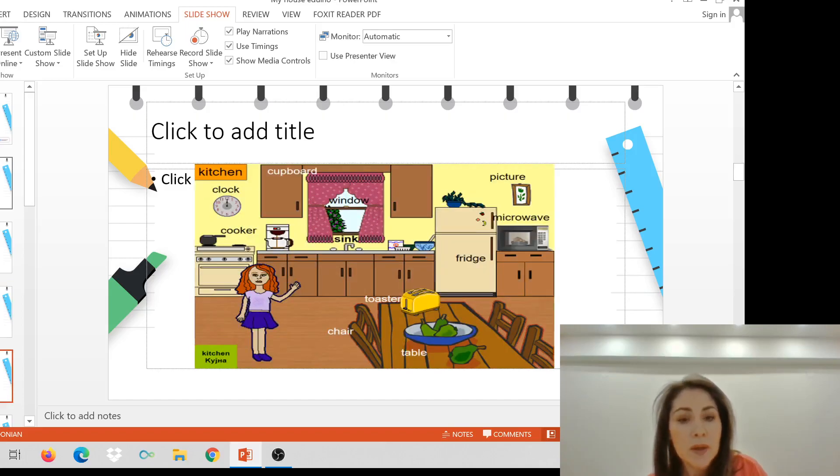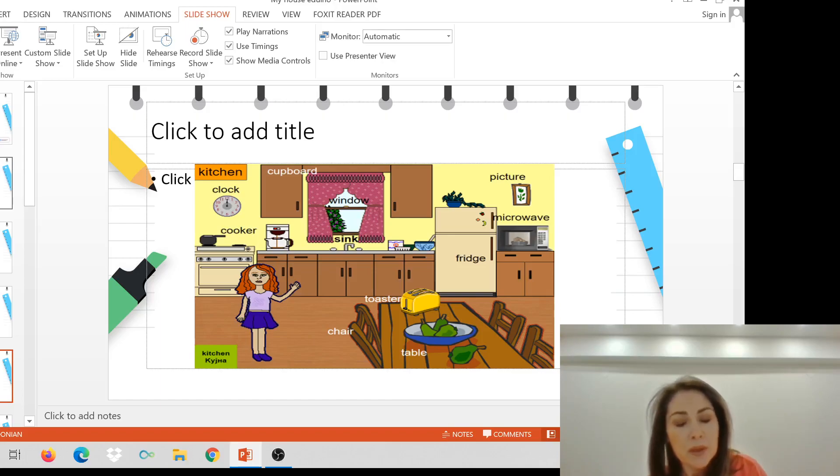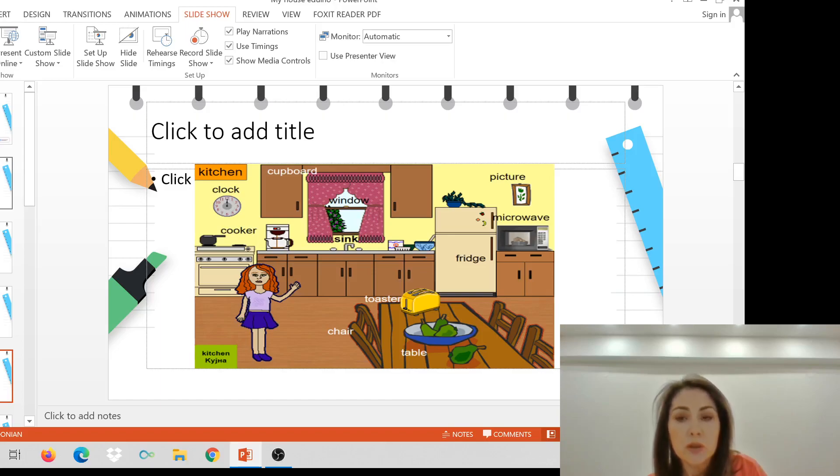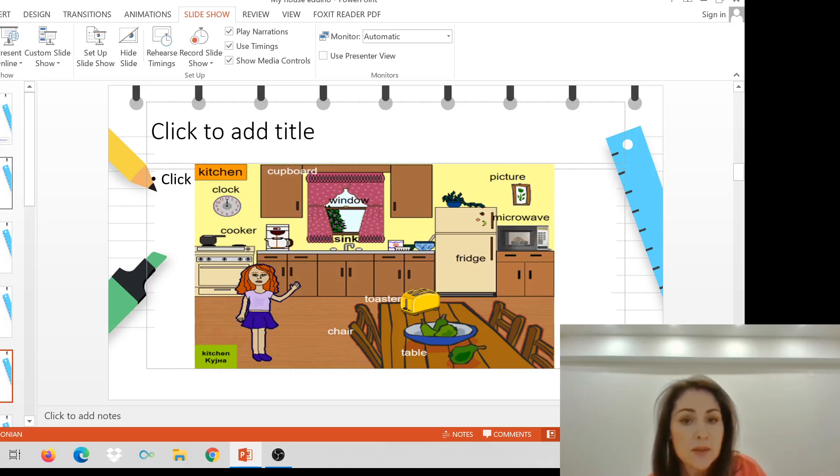This is my kitchen. It's big, isn't it? There's a big table, a chair, a toaster, cooker, cupboard, window, a sink, a fridge, a microwave, and a picture on the wall. Yes, this is my kitchen.